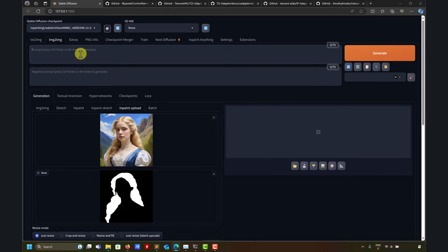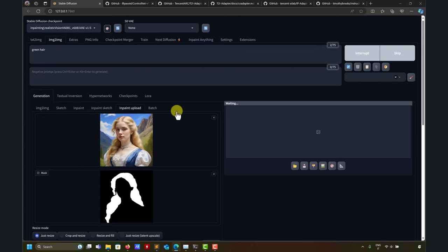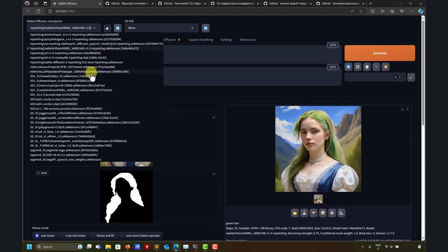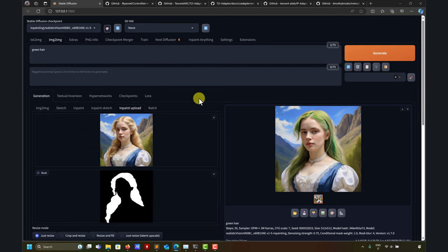At this point we can say 'green hair'. Remember to use an inpaint model - you can use a standard model, but sometimes results are not so good. So we're inpainting - this is the standard method. We change the color but also the style, so it's not respecting the original too much. I'm using Inpainting Realistic Vision, which is a very good model. There are many inpainting models - check previous videos where I put different links in the description.